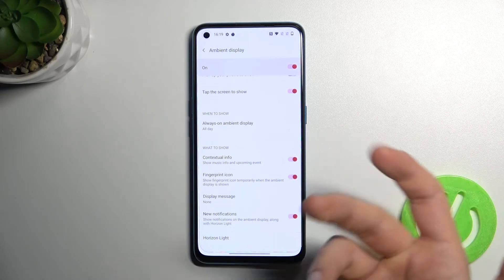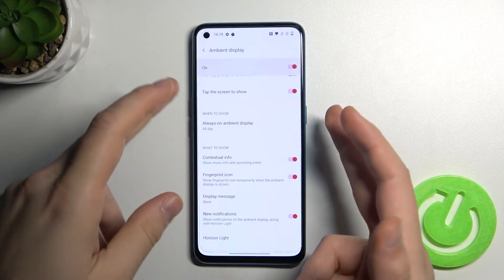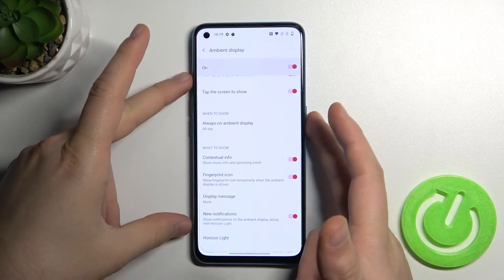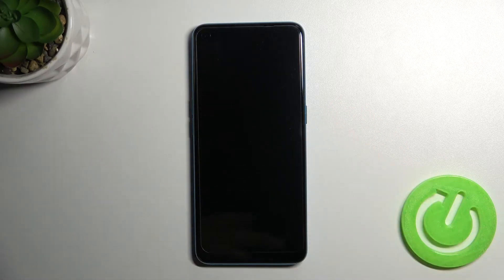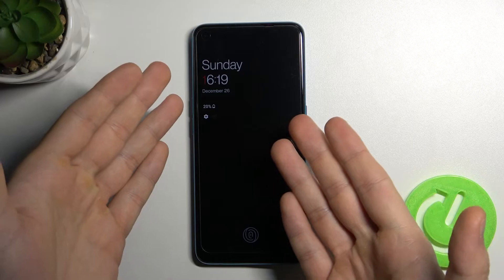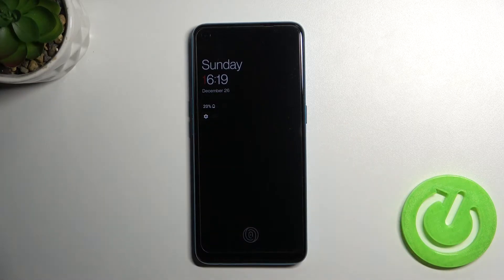But basically that's how we can enable it. Just take a look — when you lock your screen right now, this feature will be available.